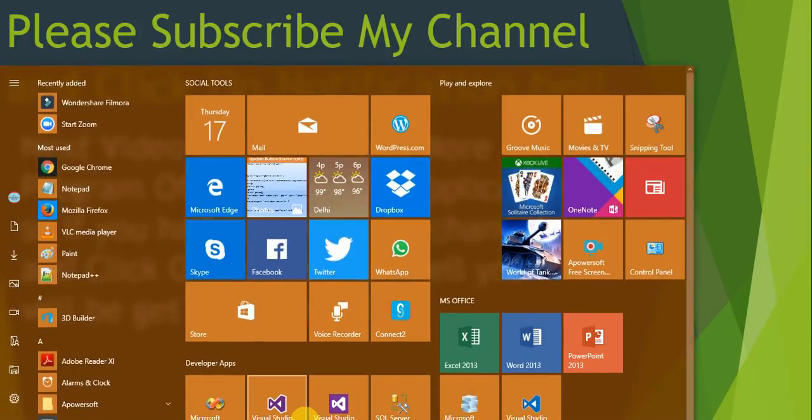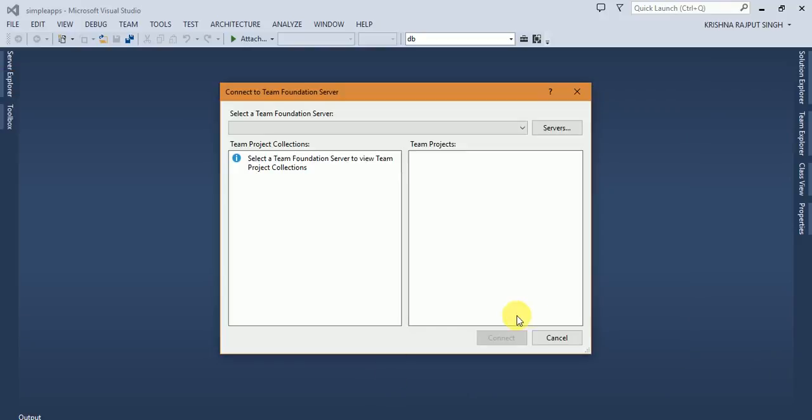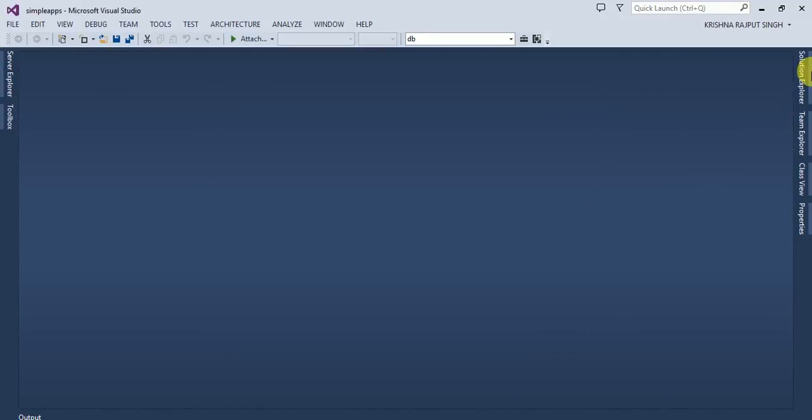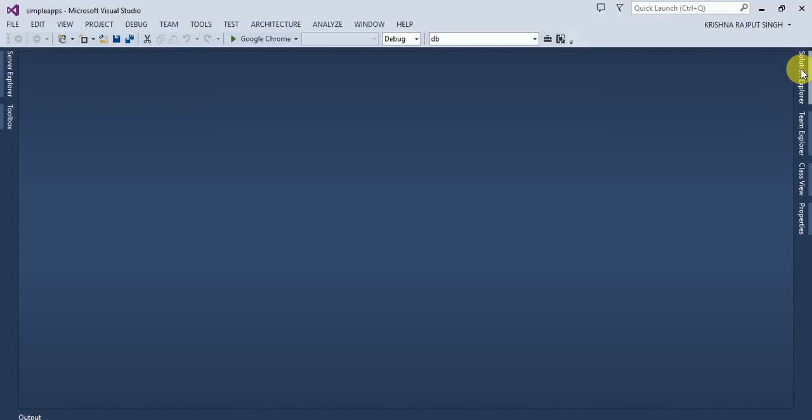Now I am creating the application in Visual Studio. I am creating a new area. Go to Solution Explorer.